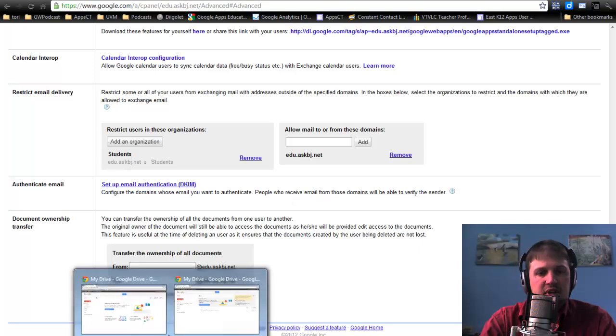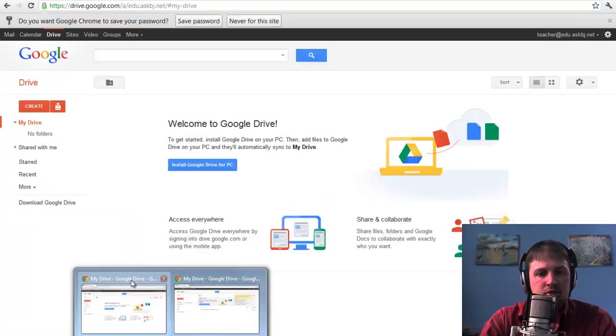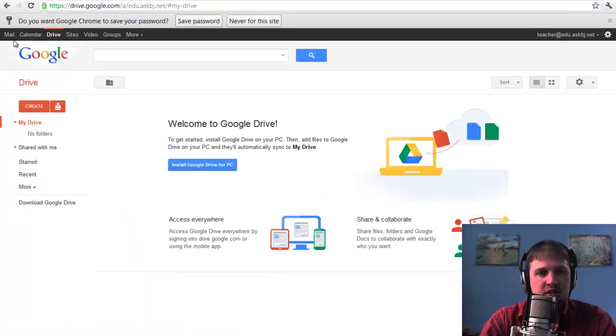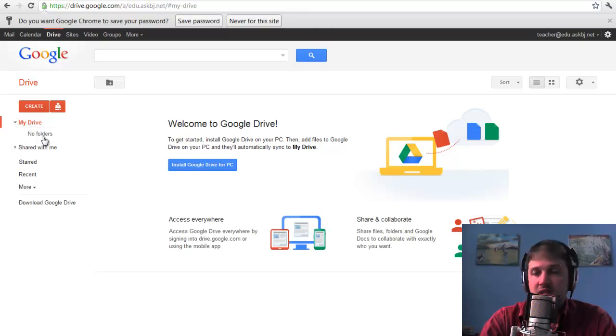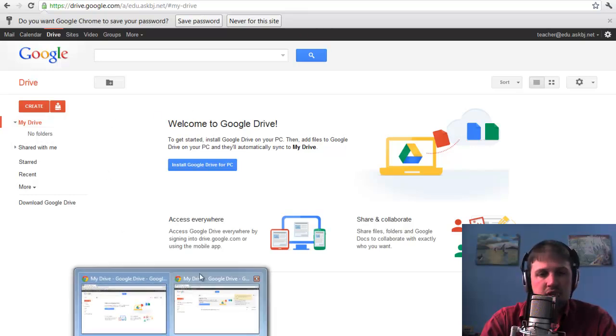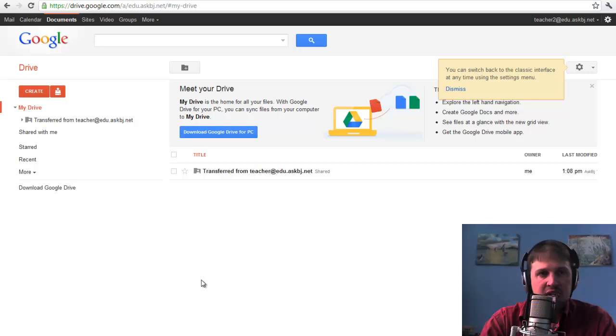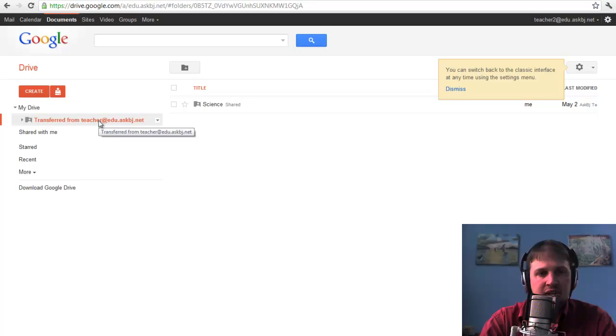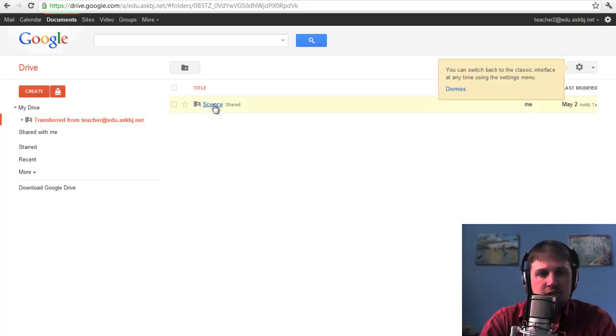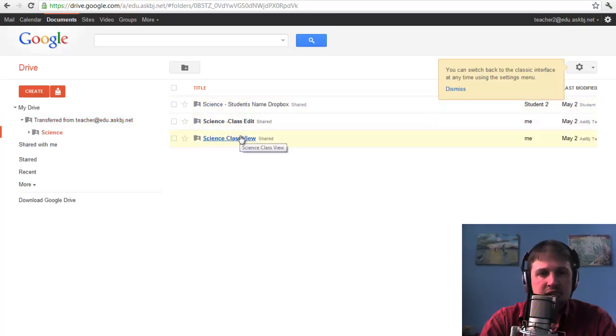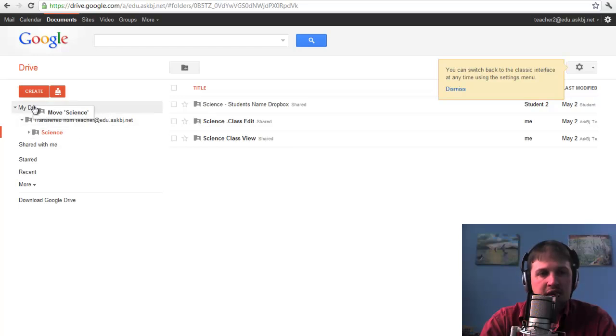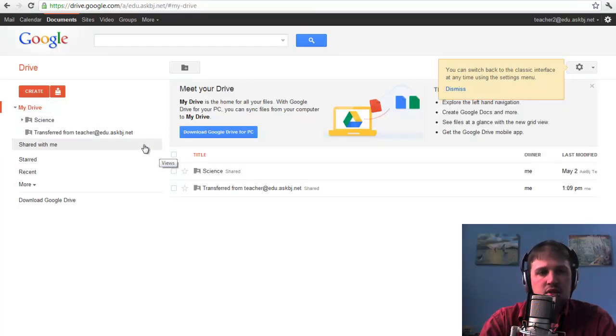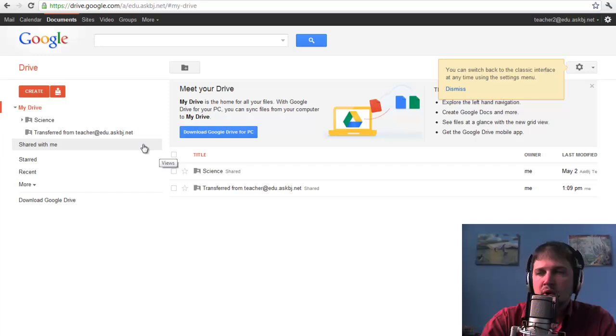But right now, if I go back to my teacher account, this says it's empty. There's nothing here. If I go back to my new teacher, the teacher to account, you'll notice that it now has a Transfer From Teacher account here. And if I look at that Transfer From Teacher account, I can see the science, I can see my documents, and I can drag and move that around to organize it however I would like.